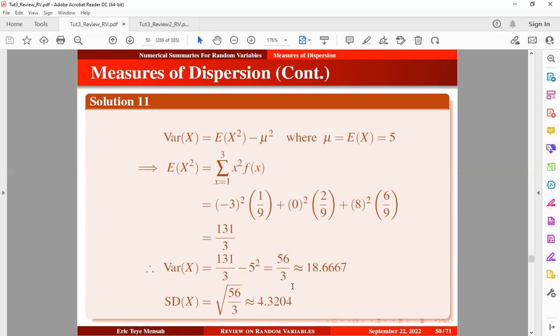Now let's look at the standard deviation. The standard deviation of x is the square root of the variance, expressed in the corresponding form.